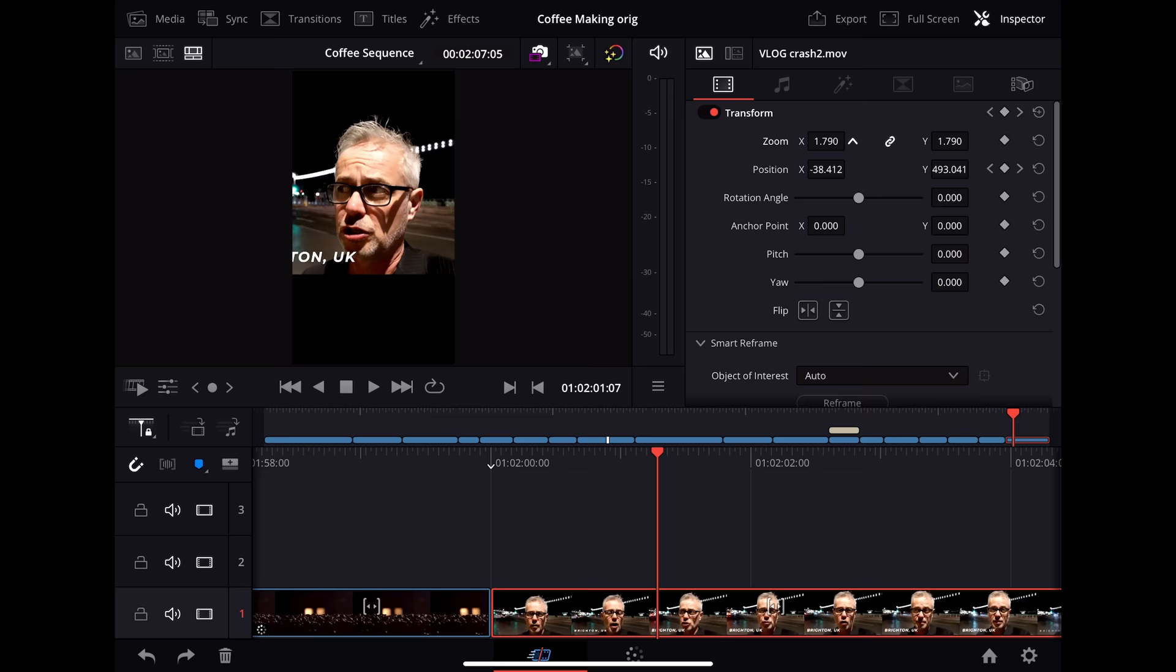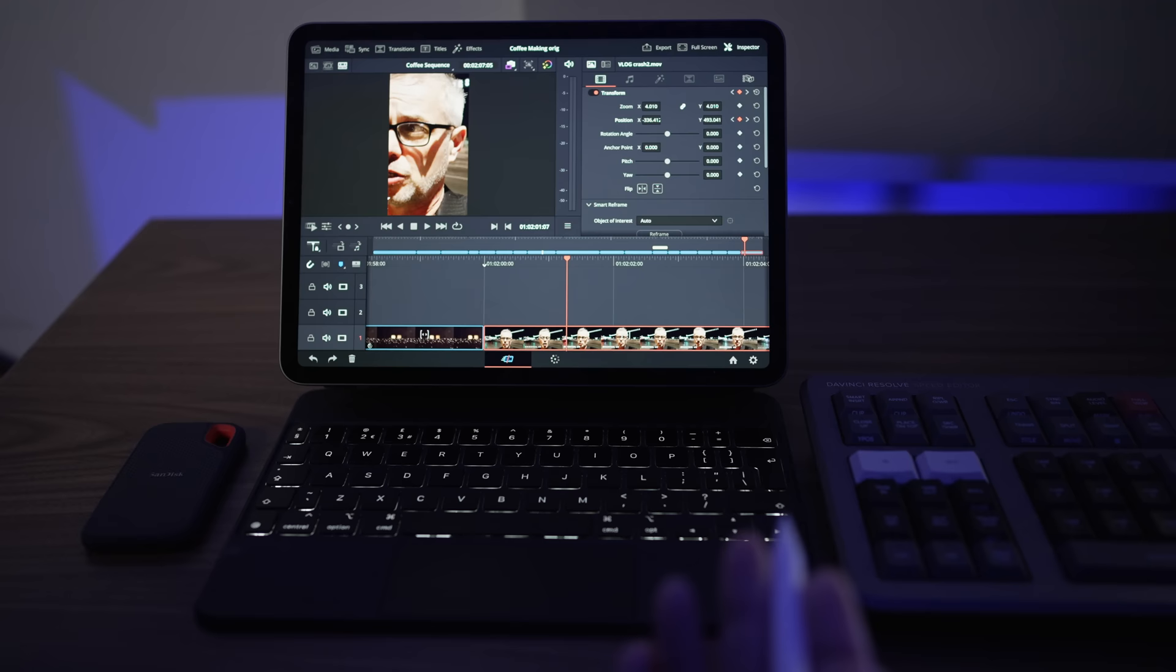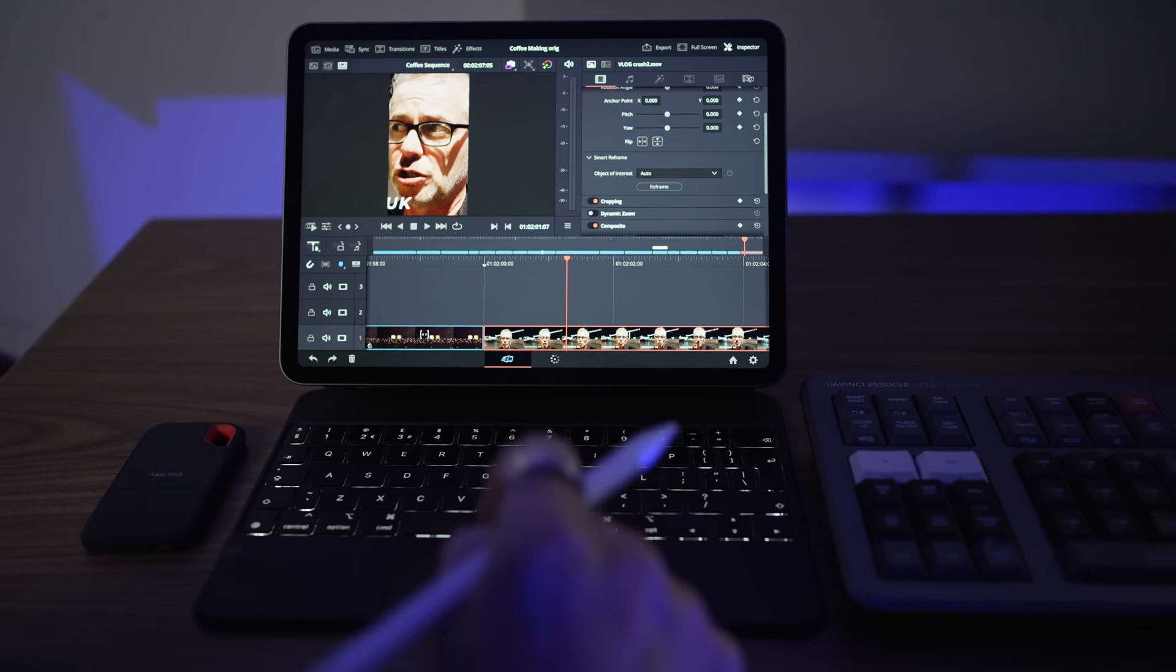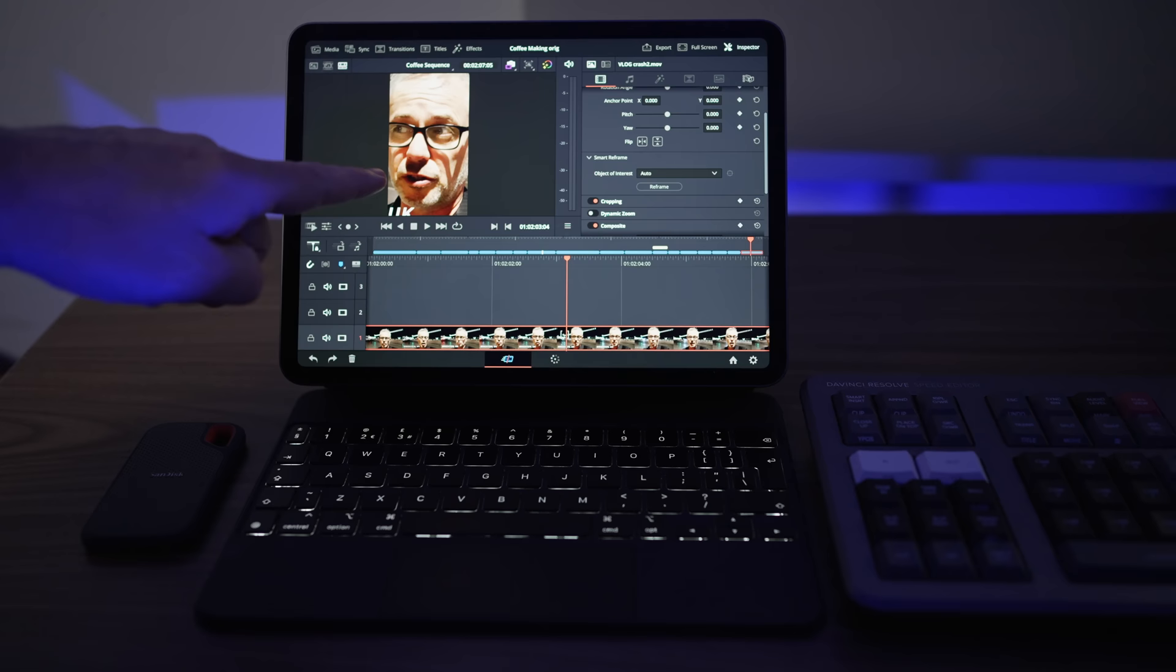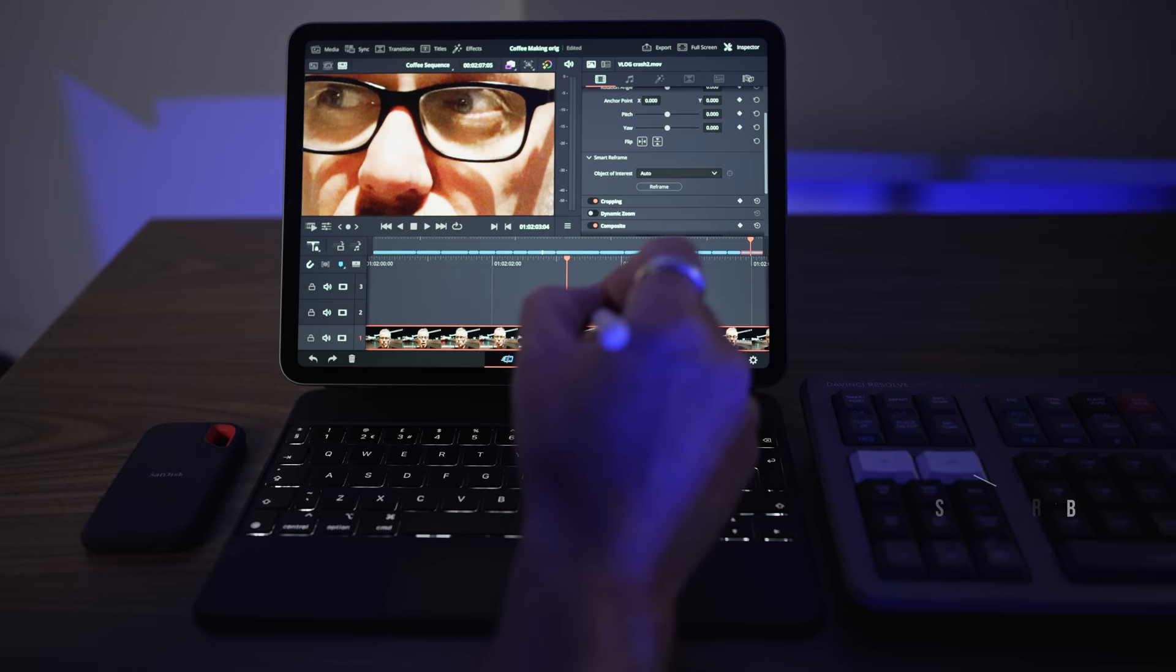And what I want to do is get DaVinci Resolve to actually reframe that automatically for me. So we've got smart reframe here. This has been in there for a while, but I just want to show you the speed that it's doing it. So I'm gonna press reframe. And what it's doing now, it's gonna centralize that clip as best fit for that portrait mode. And we can just play that back. Look how fast it did that. Now, if you have two people talking on here, it will automatically reframe to the person who is talking at that moment. So it's really cool. Okay, so let's switch that back to regular mode.